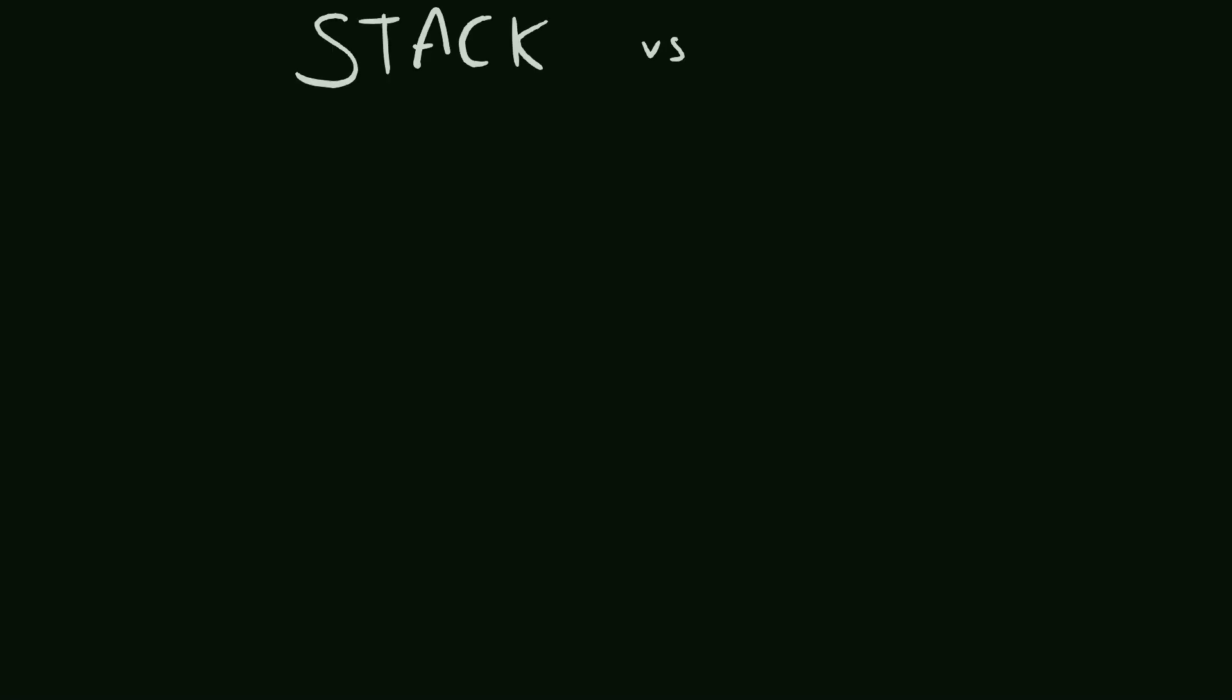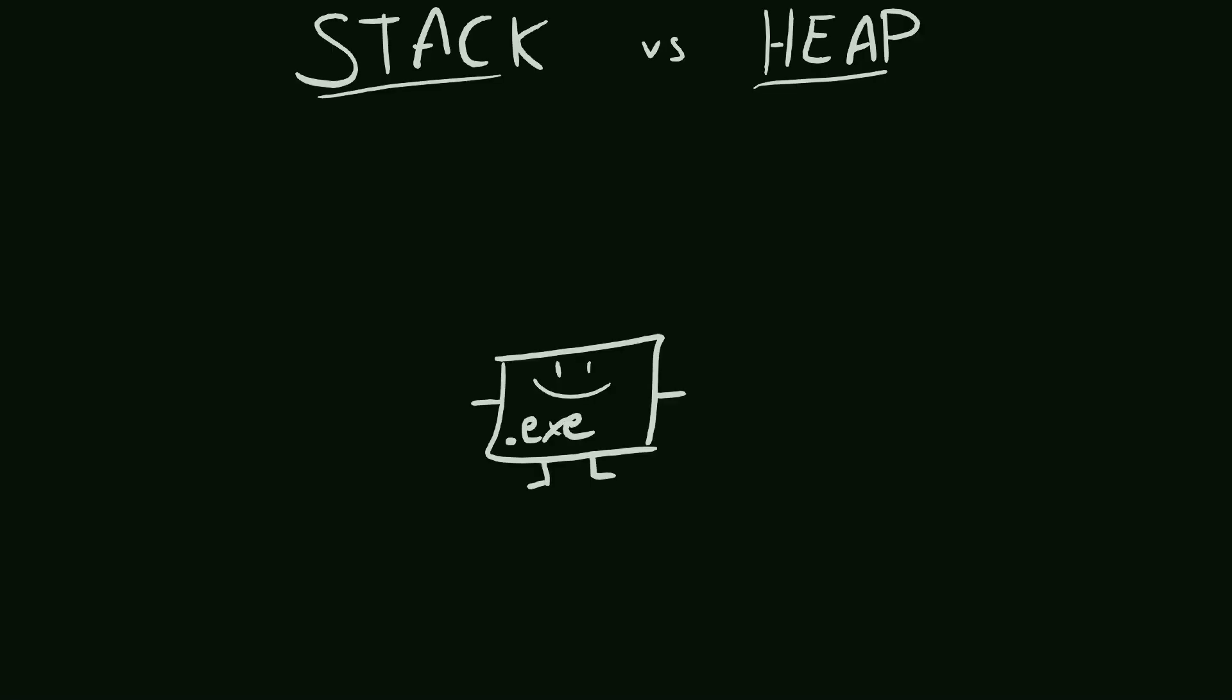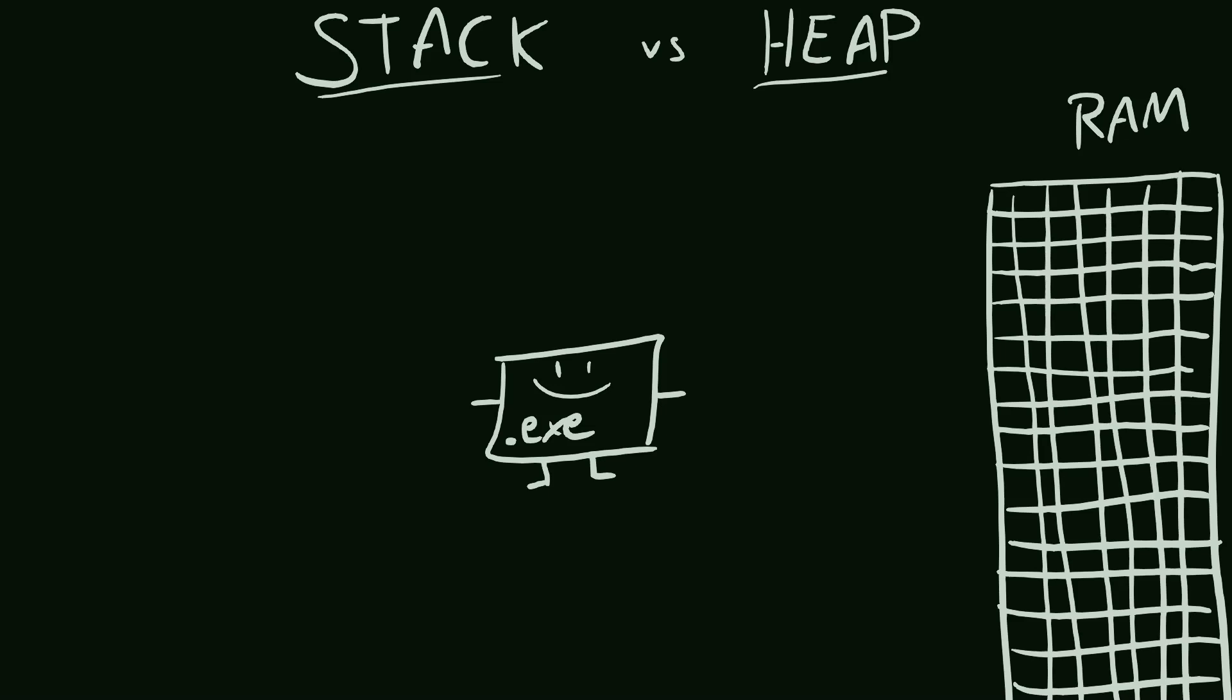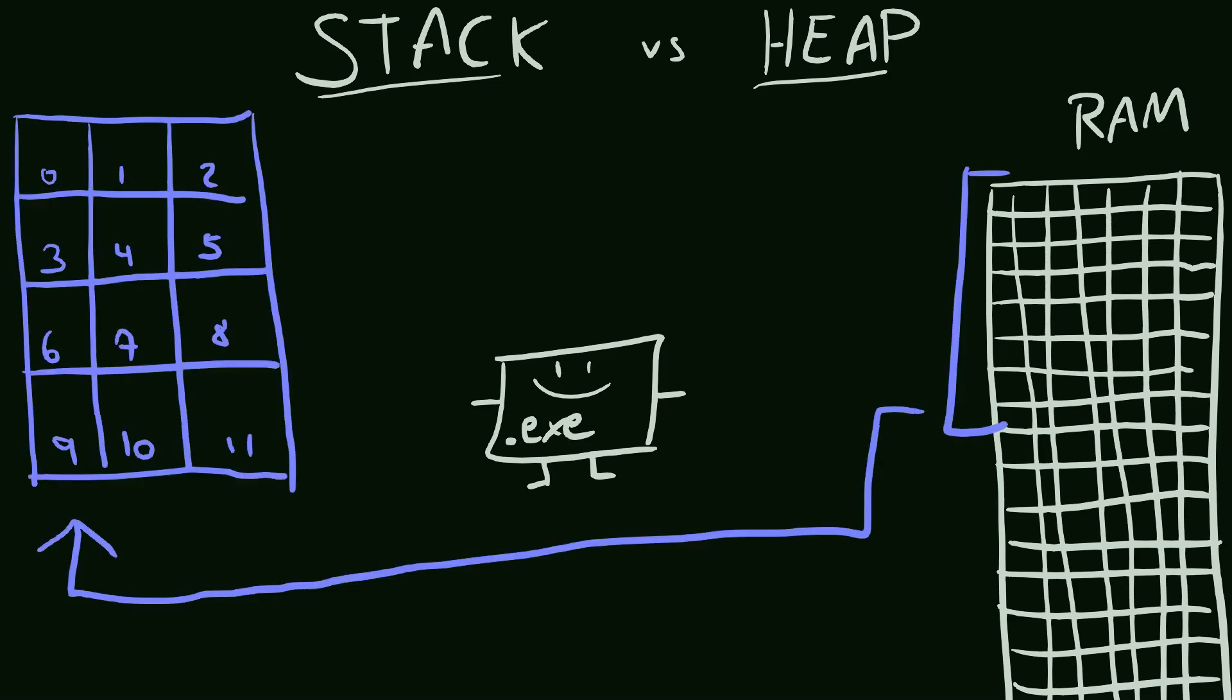Now let's talk briefly about the stack and the heap memory. When our program is launched, the operating system can give us a bunch of memory for our program to use. This memory is called the stack.